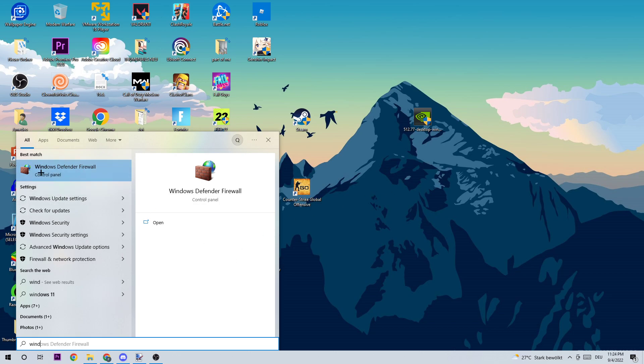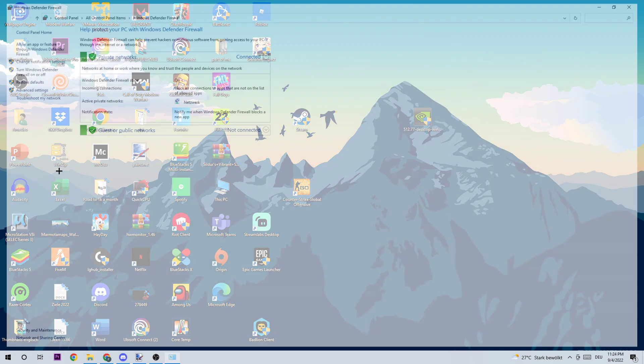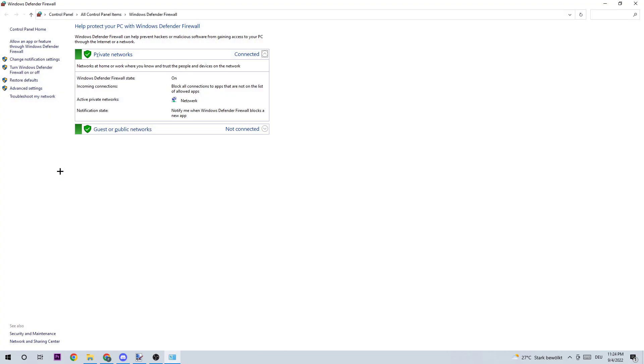Once this pops up, simply left click or hit enter. What I want you to do next is navigate to the top left corner of your screen and click 'Allow an app or feature through Windows Defender Firewall.'